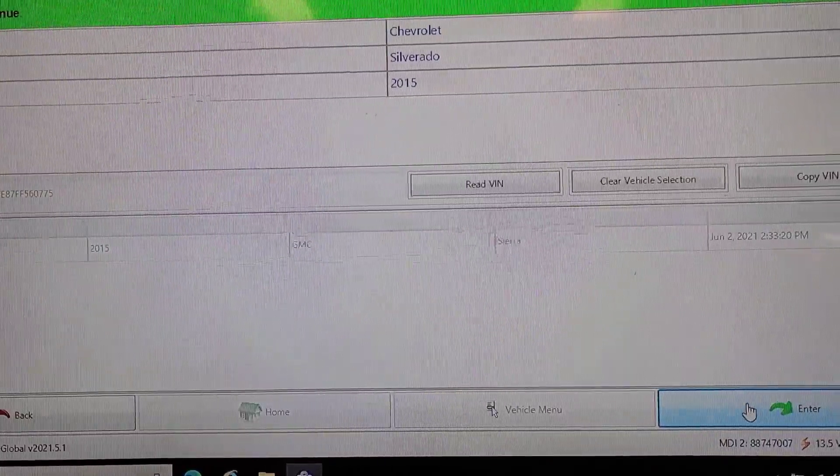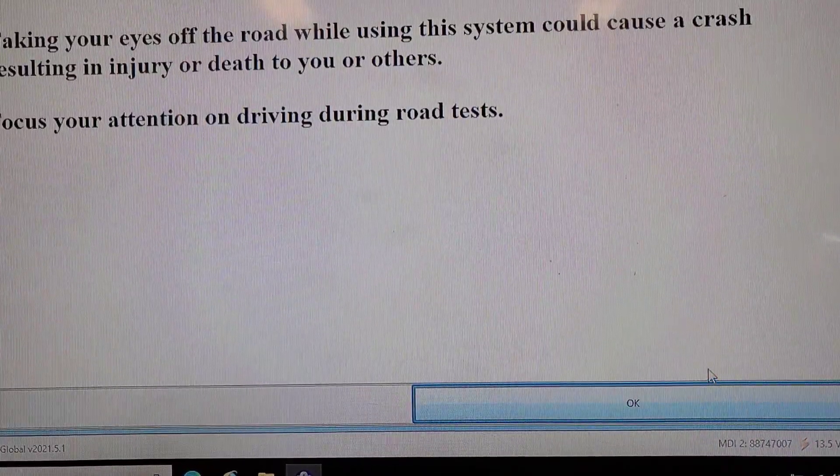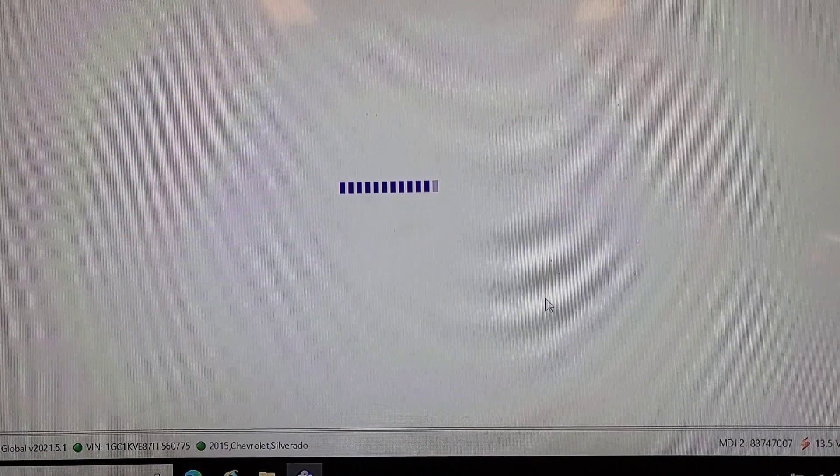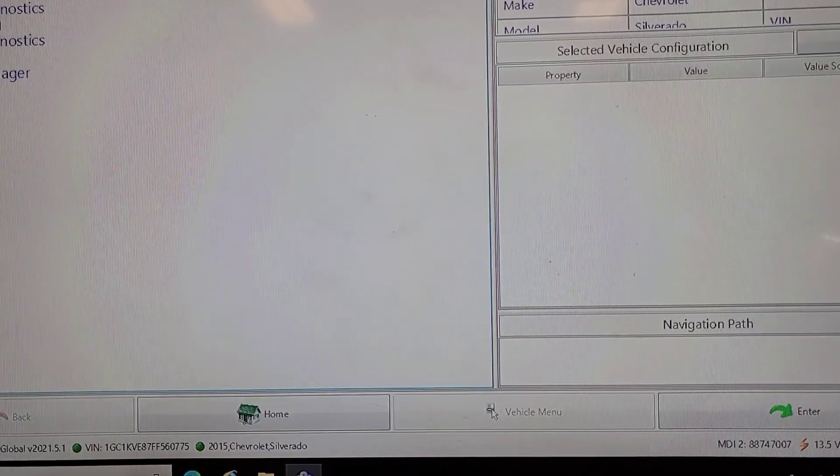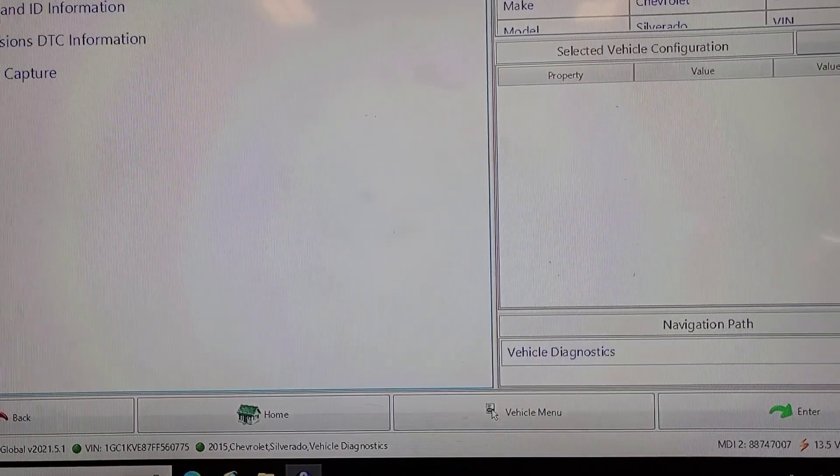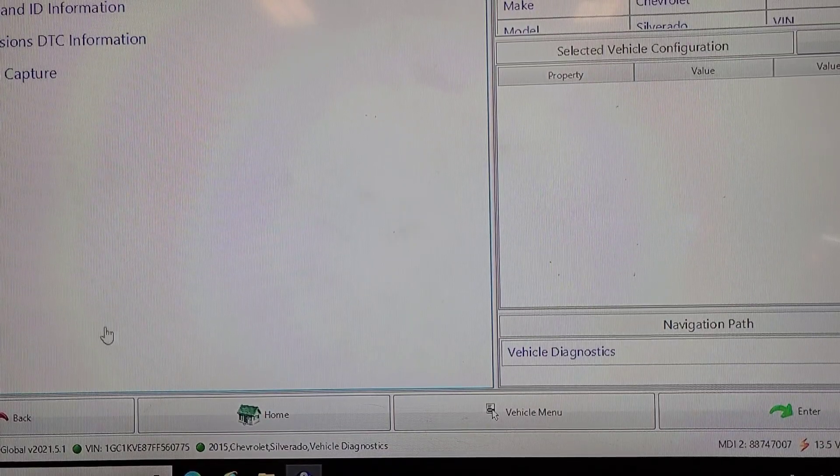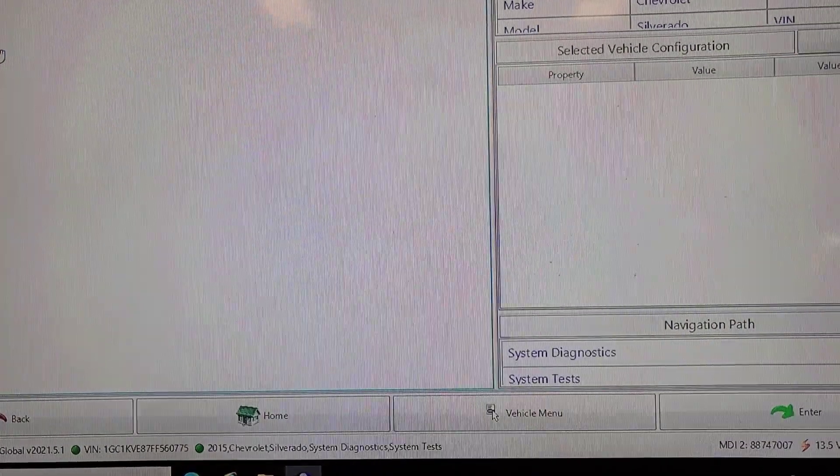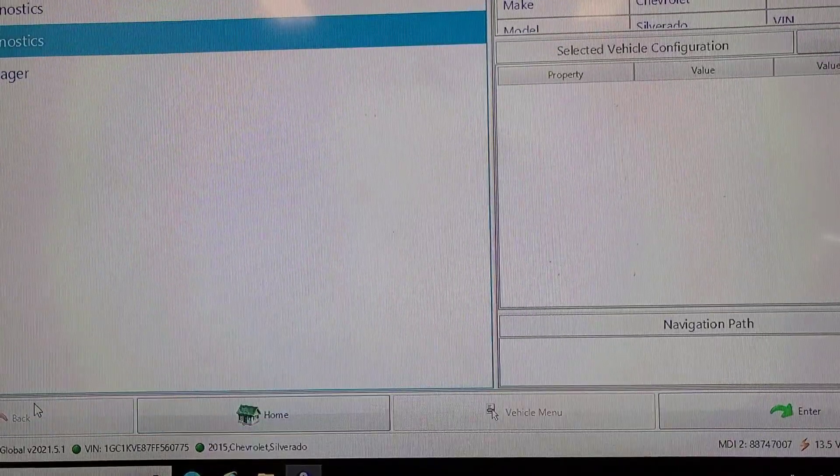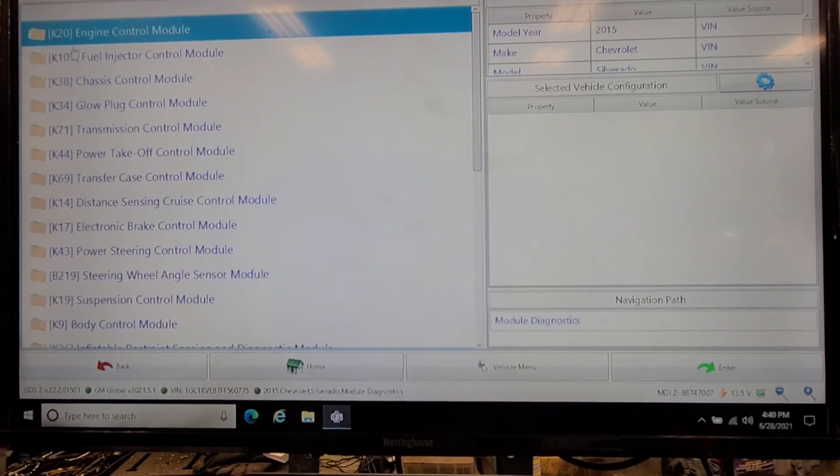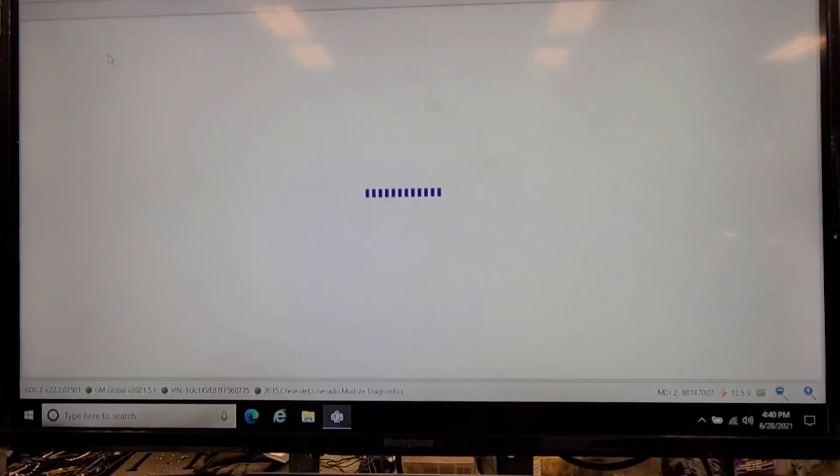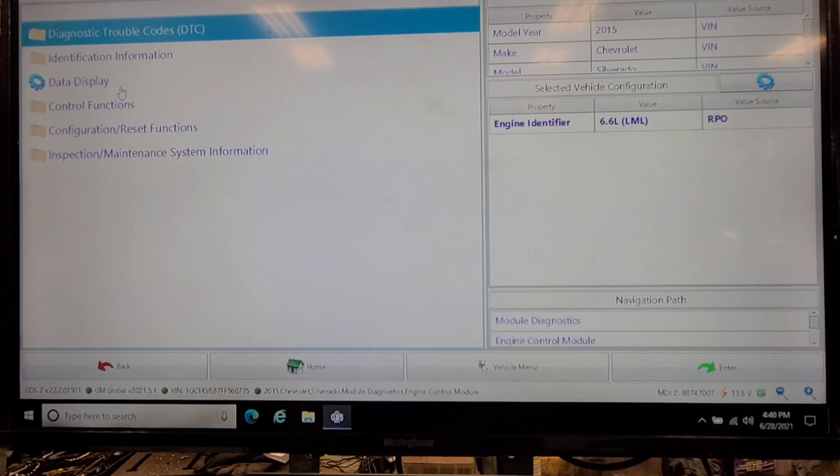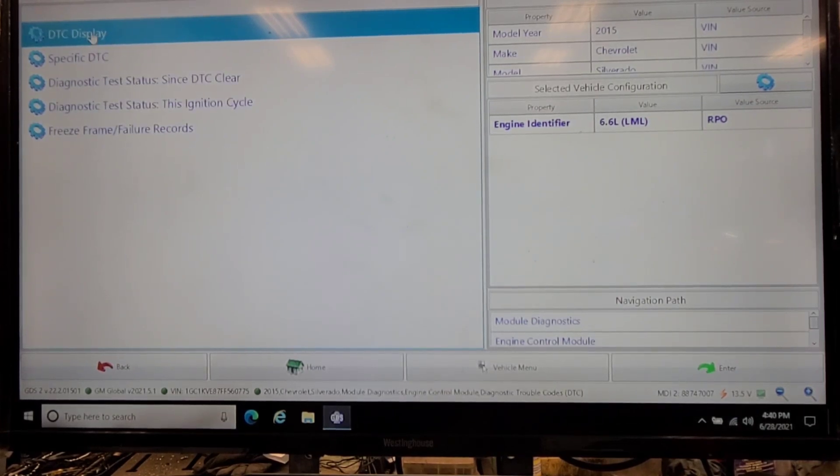I suspect there'll be some fault codes related to the DPF system and possibly EGR. Vehicle diagnostics, system diagnostics. Let's try this again, module diagnostics, engine control module. Diagnostic trouble codes, DTC display.